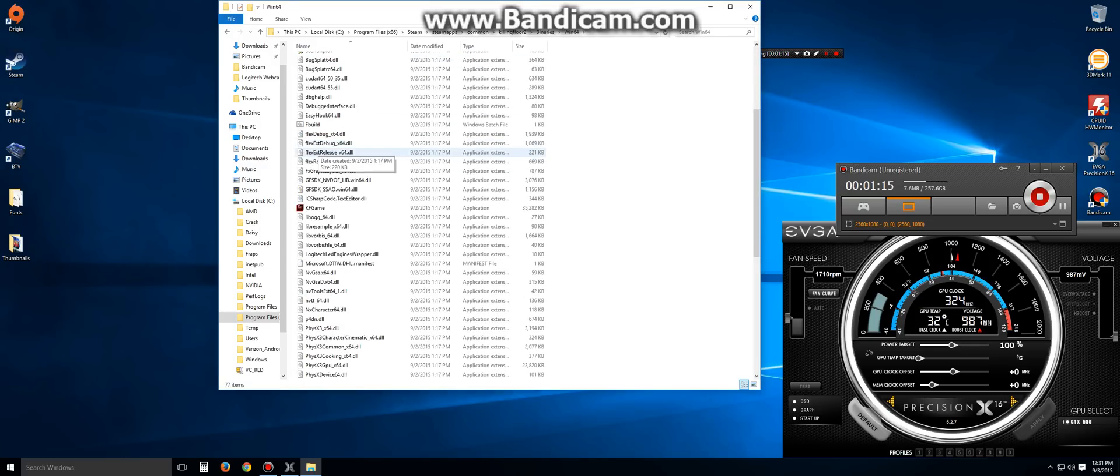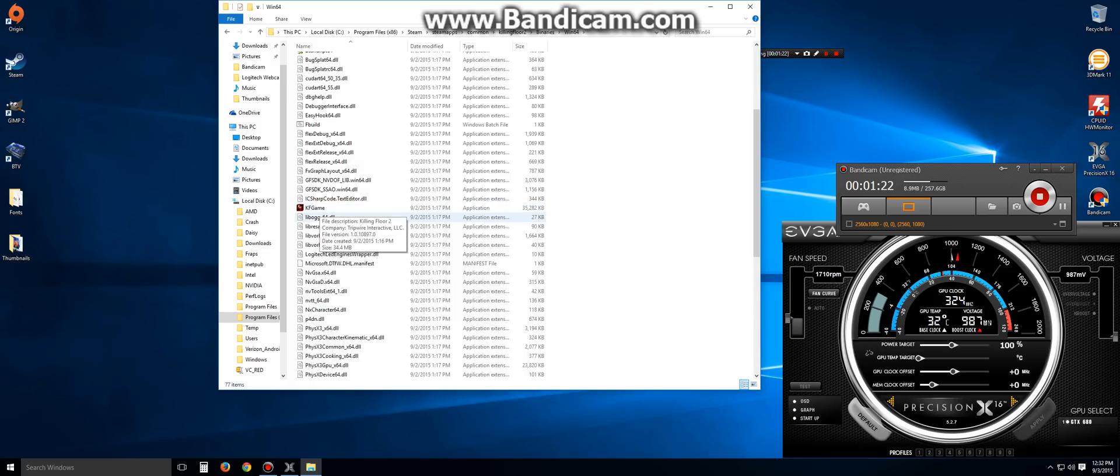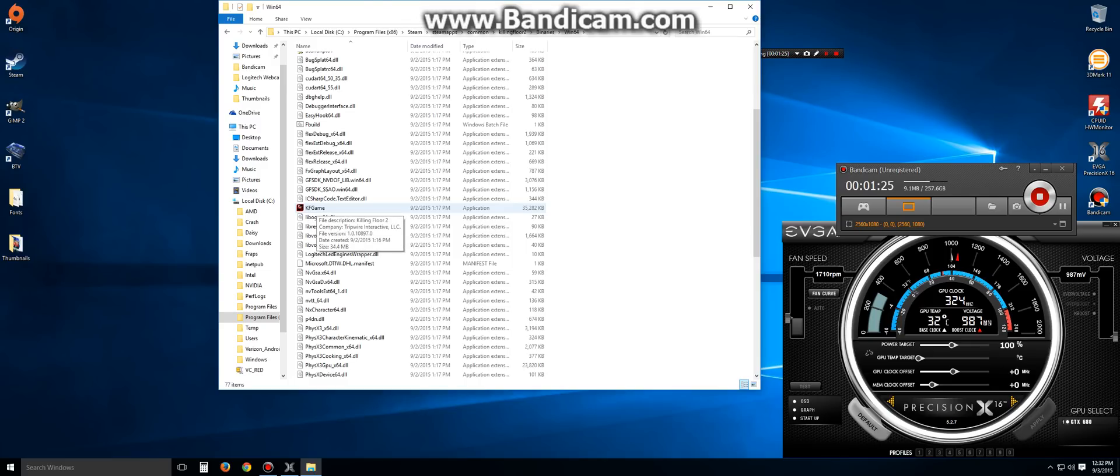Okay, so here is where our problem will be solved. Well, hopefully your problem will be solved. We're then going to right-click on the KF Game icon.